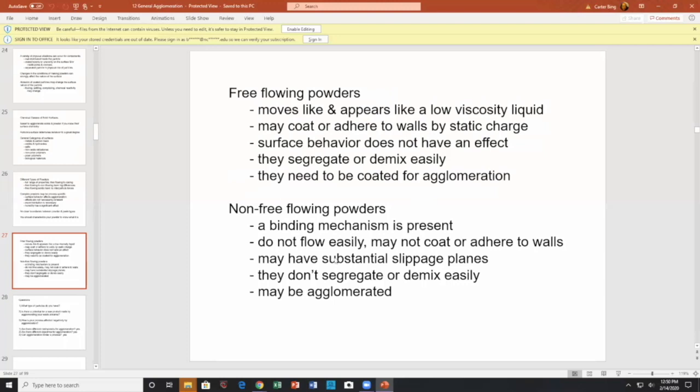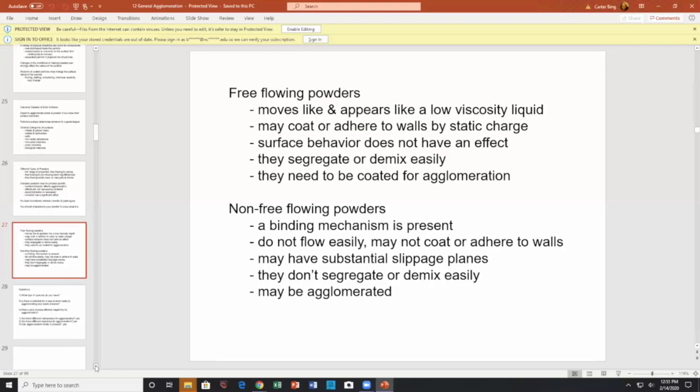Here's a little experiment to do: take salt and pepper, put them on top of each other on a tabletop, and see if you can separate the salt from the pepper. Pepper is flakes; salt is more granular — so you already have a shape-effect difference between the two.